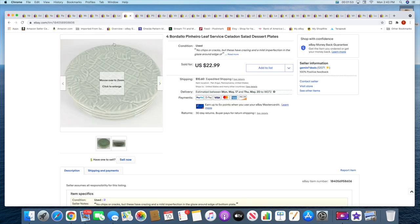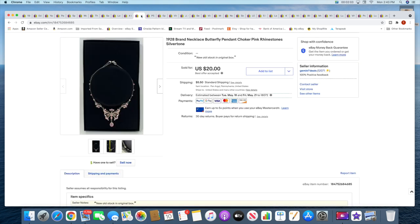All right, and then I sold some Bordallo Pinheiro Leaf Service pattern salad plates. These sold for $22.99 plus shipping. Next is a 1928 brand butterfly necklace. This sold for a best offer of $20 plus shipping.